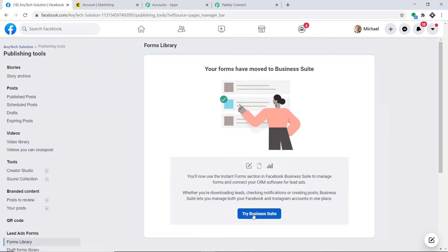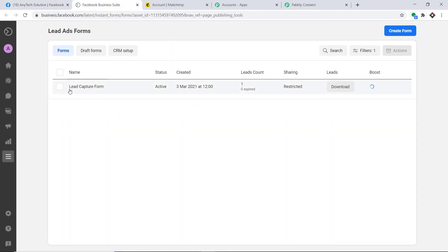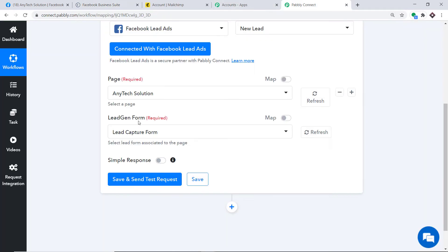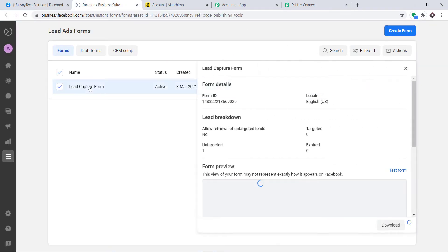This is the lead form library in Facebook Business Suite. The form is called Lead Capture Form. When the trigger app and event are connected, normally you would paste a webhook URL into the triggering software. But here, all you have to do is click Save and Send Test Request — it will fetch the data of the most recently created lead.